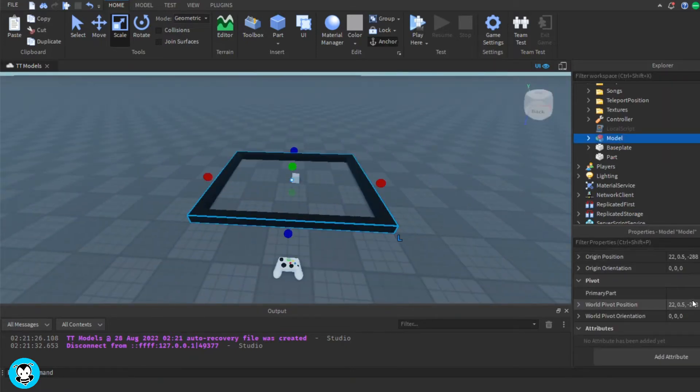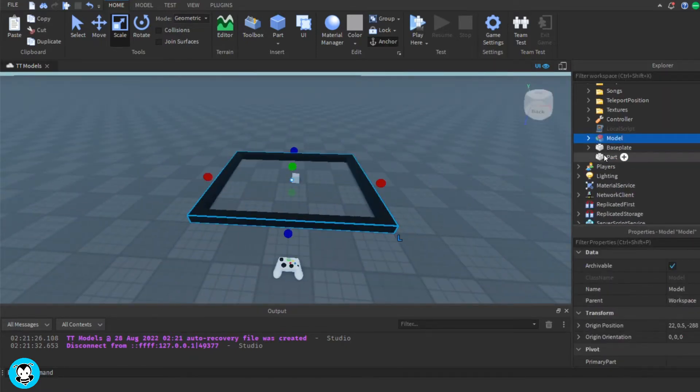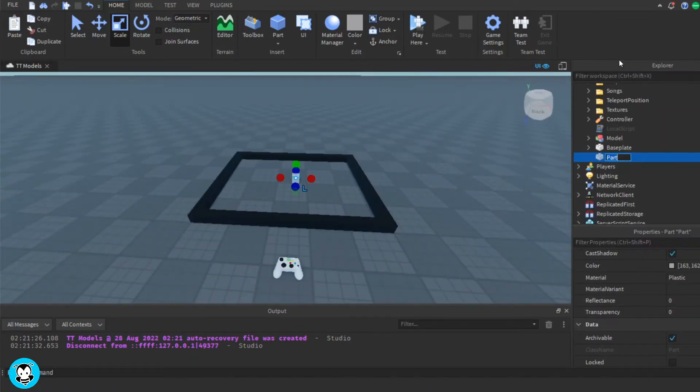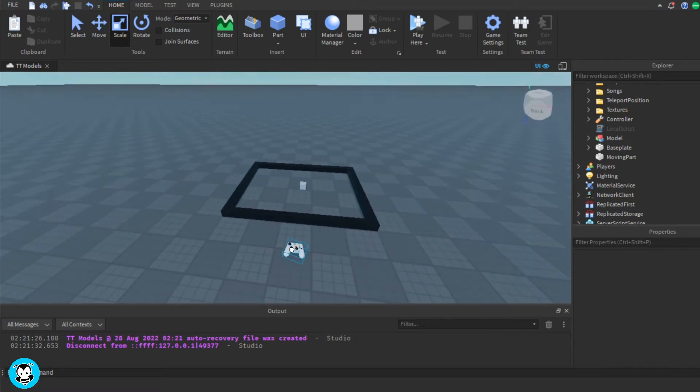Yo, what's up everyone? Today let's learn how to move a part using our keyboard.